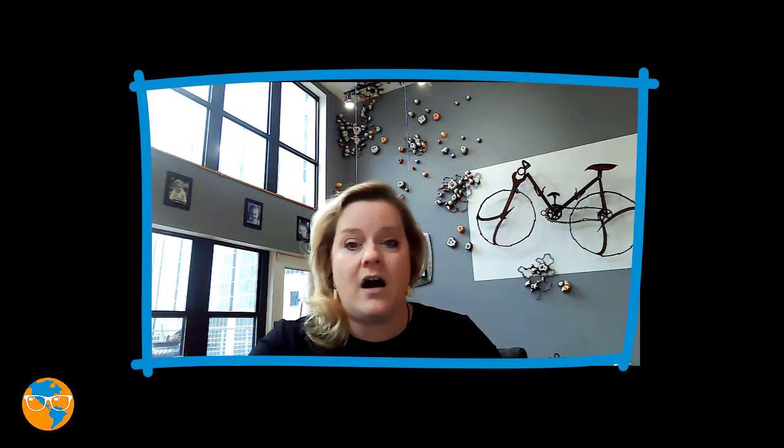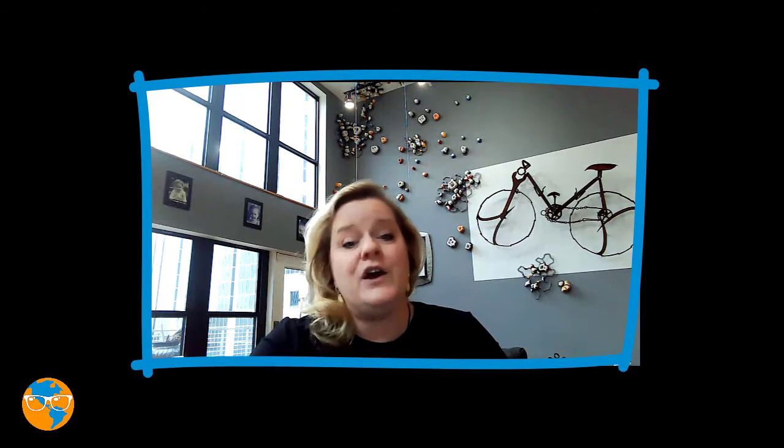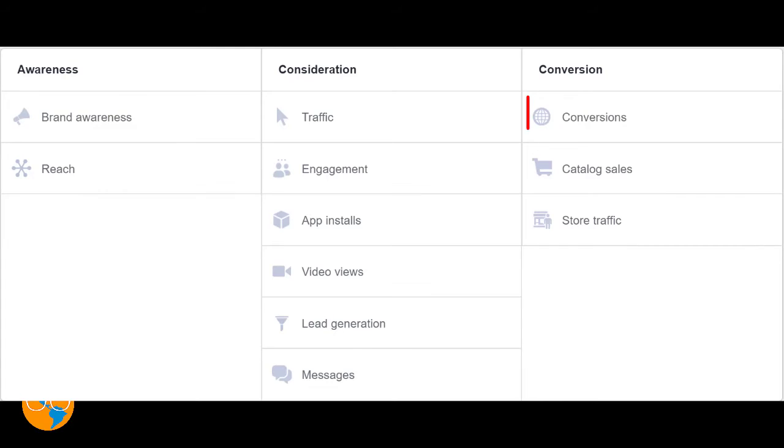What if you're past that point, and you're ready to send people to your website to sign up for one of your free offers? Well, that depends. Are you sending people to a custom audience of people who have interacted with you before, or are you serving these ads to a freezing cold audience who has no idea you even exist yet? If you're sending this to a large cold audience, go ahead and choose the conversion objective. Just remember that you need your standard event code installed on your thank you page to match the conversion that you're going for.